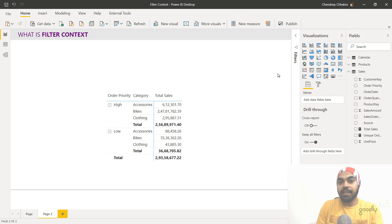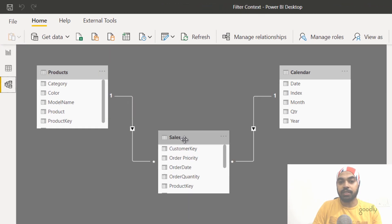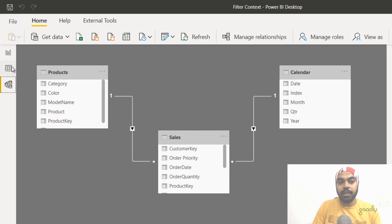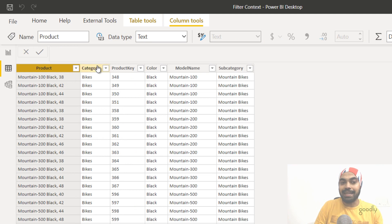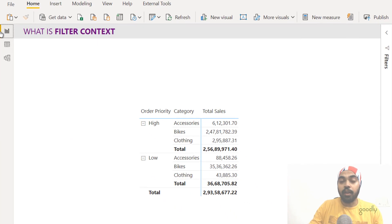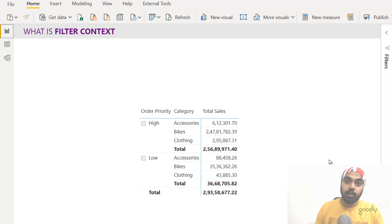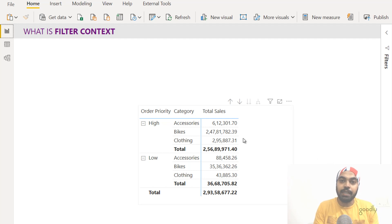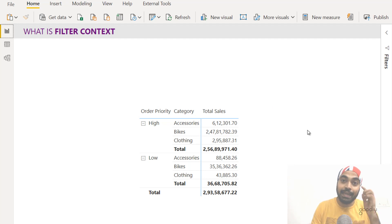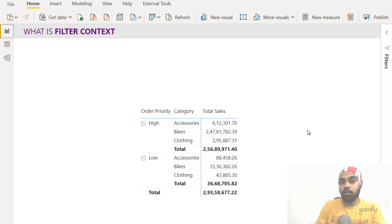Now let's build our understanding further by looking at how filter context works when you have a relationship established between two or more tables. In the data model, the sales and products tables are linked via the product key column — a simple one-to-many relationship. The products table has columns for product, category, product key, color, model name, and subcategory. In a new visual I have order priority coming from the sales table and product category coming from the products table, and the total sales measure is correctly filtered — because drawing a column from the one side of the relationship filters the many side.